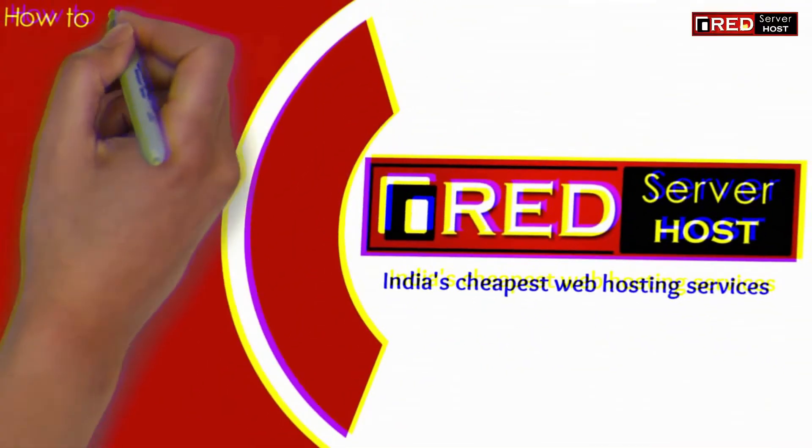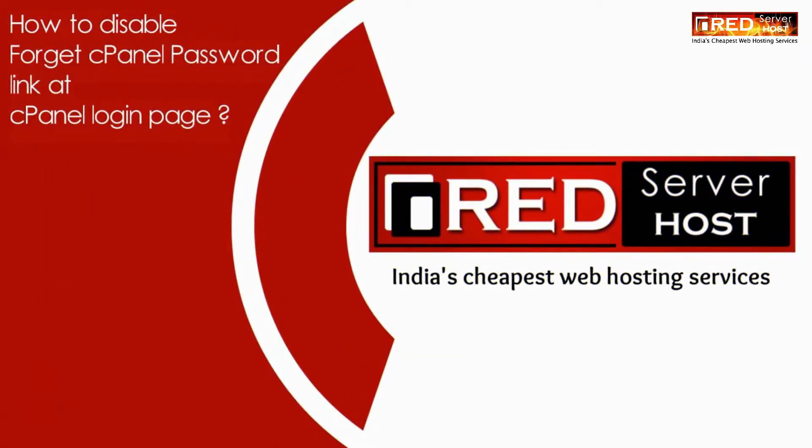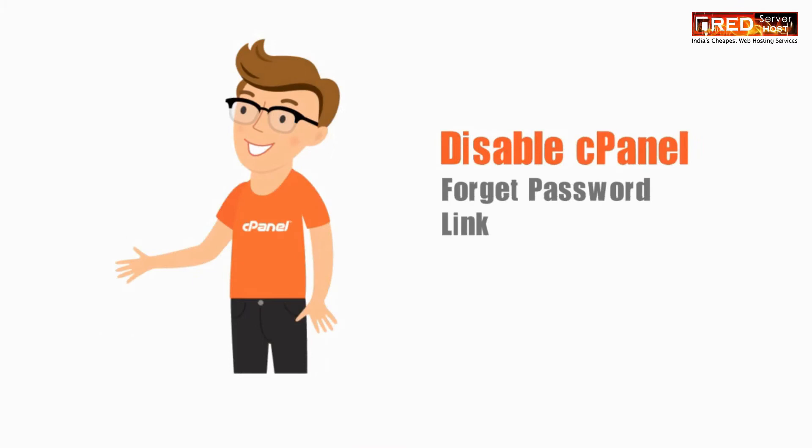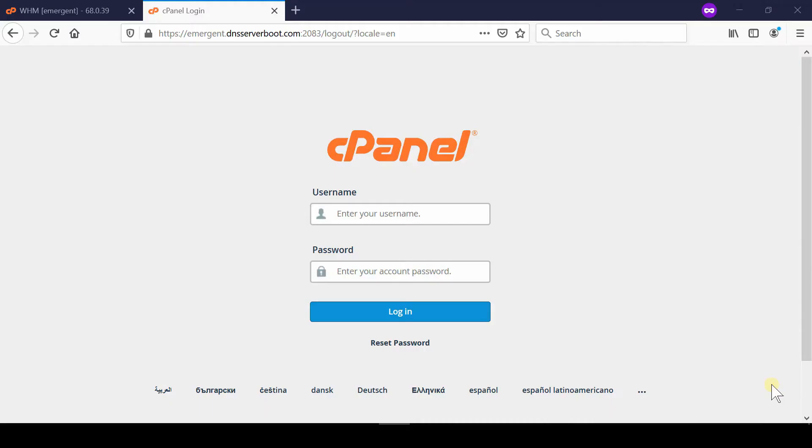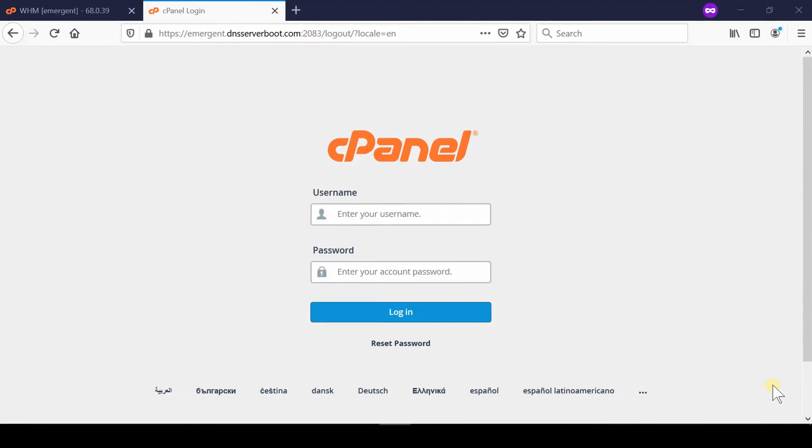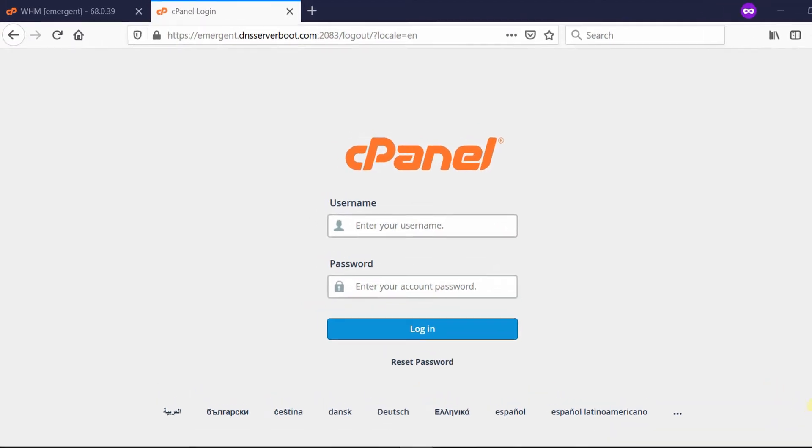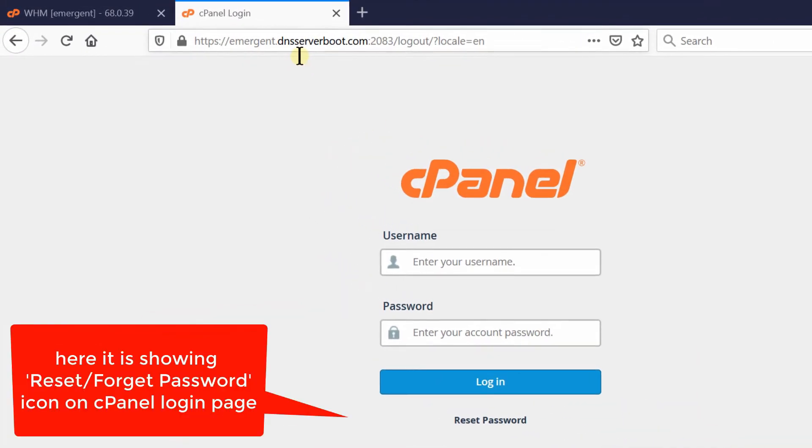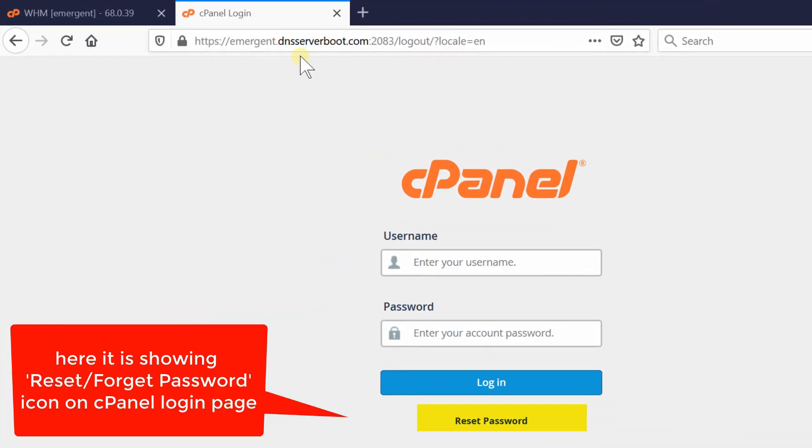Here in this video we will show you how to disable the Forget cPanel Password link at the cPanel login page. When you login to your cPanel, at the bottom side of the screen you are able to see this type of reset password link. This link is present to reset your cPanel password. If you don't want this option to appear on your cPanel login page, then in that case follow these steps.